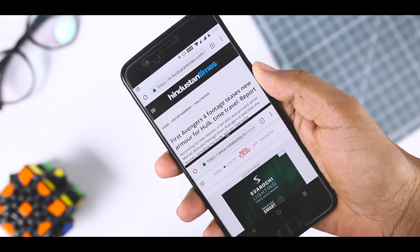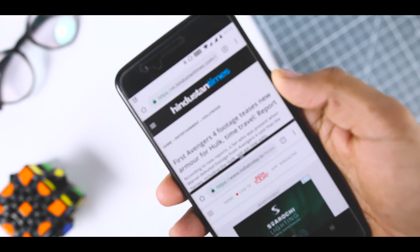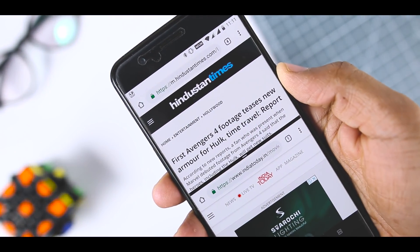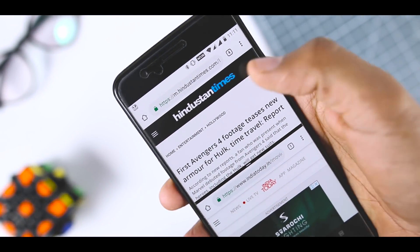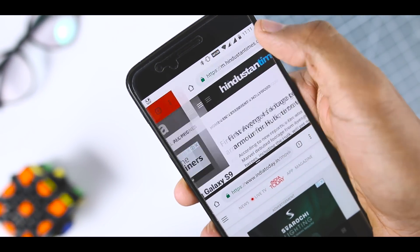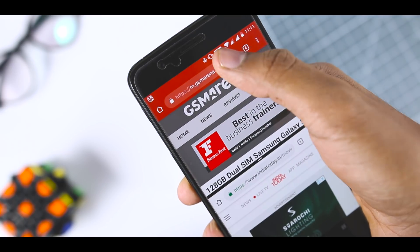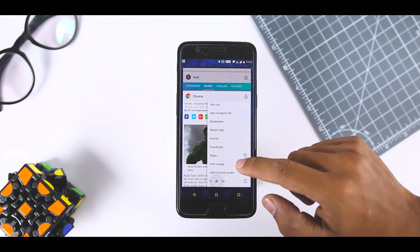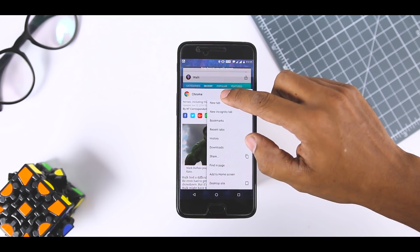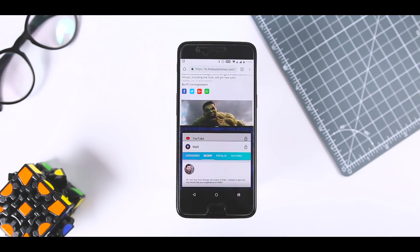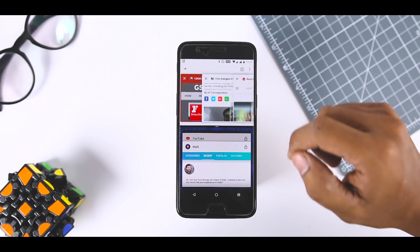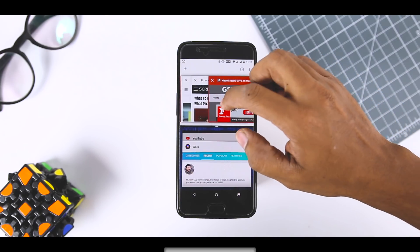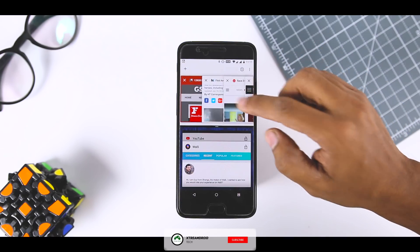So just like on PC, you can look at two different websites at the same time for cross-referencing articles or some general multitasking. To do that, first open the Chrome in multi-window mode by long pressing on the recent button. Once that is done,